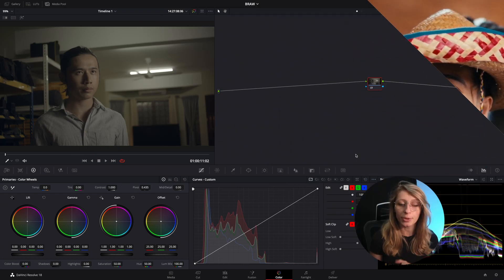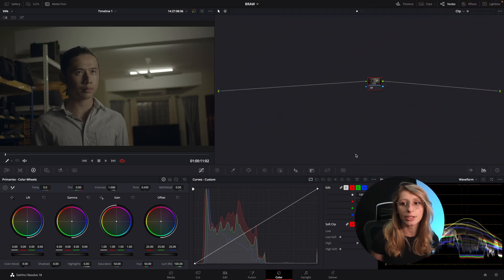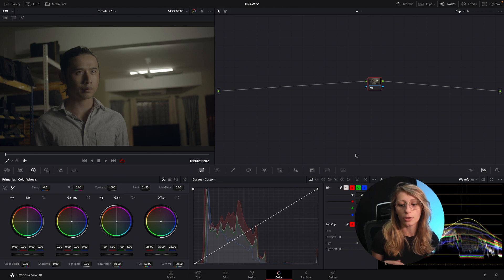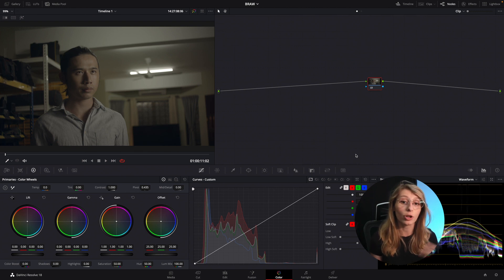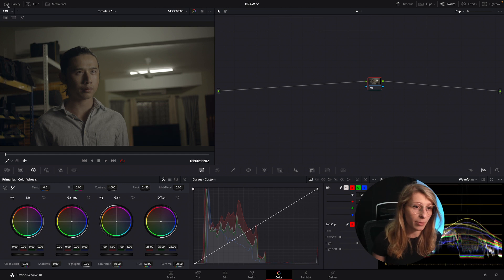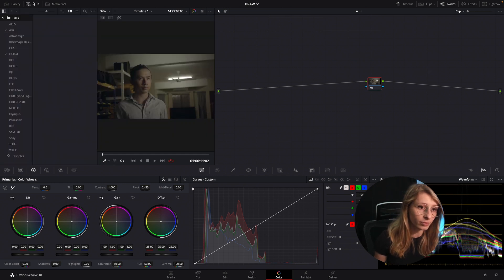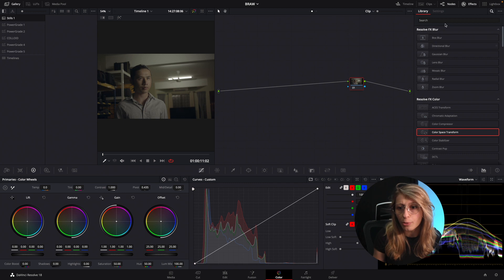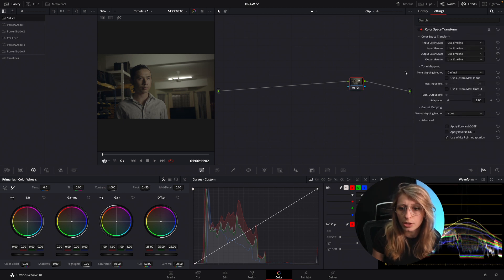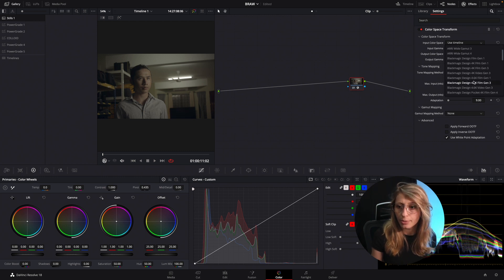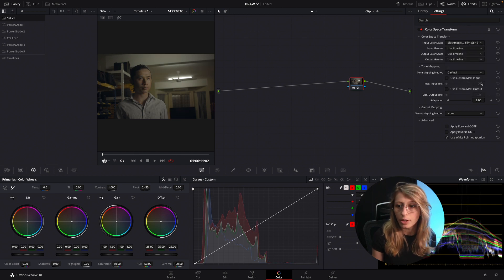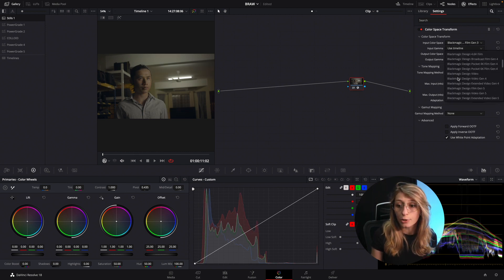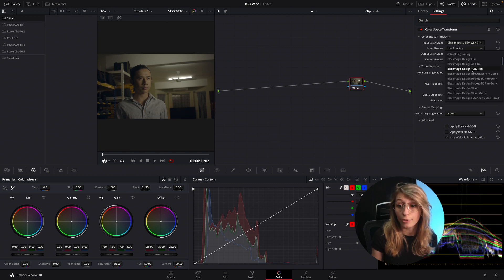Here we are in our timeline, so we're gonna start by comparing between the DaVinci color managed space and also the color space transform. Let's just compare the two. I'm just gonna take a still to compare the two, so I'm just gonna drop a color space transform. We are going from a 4.6K Film Gen 3 because this is a Gen 3.